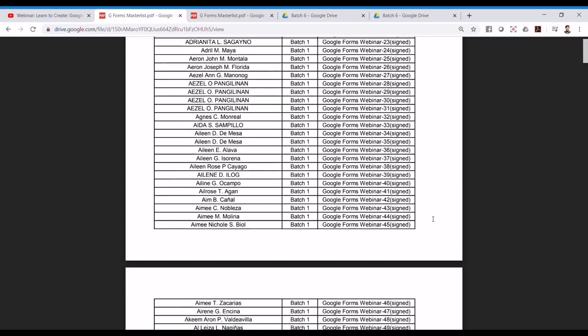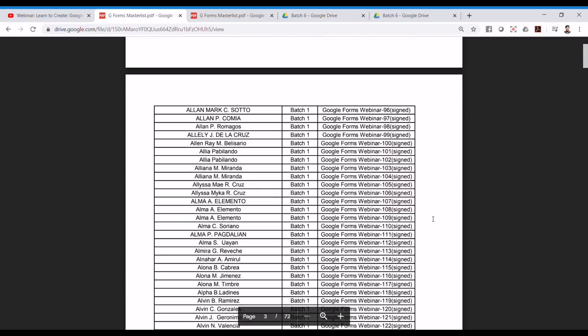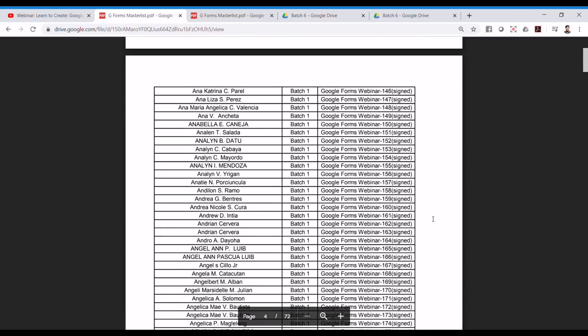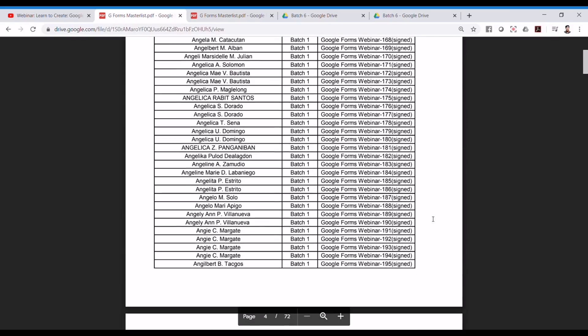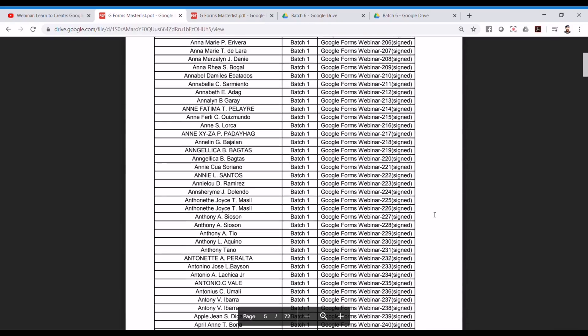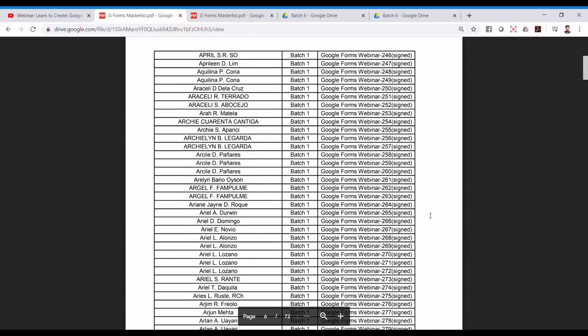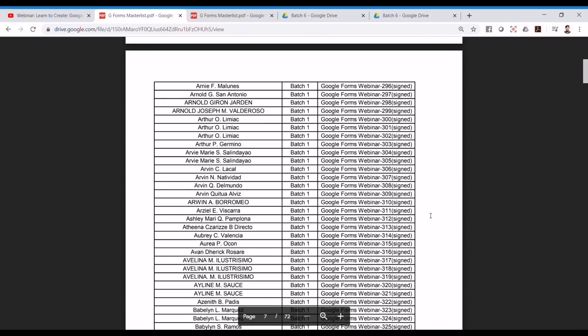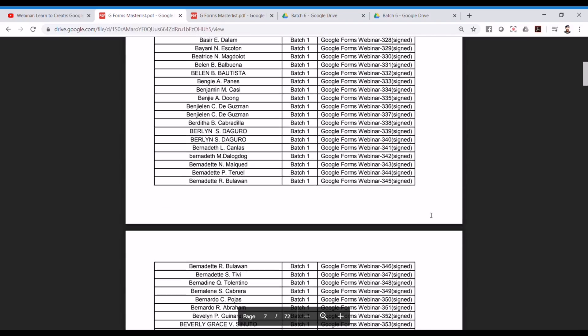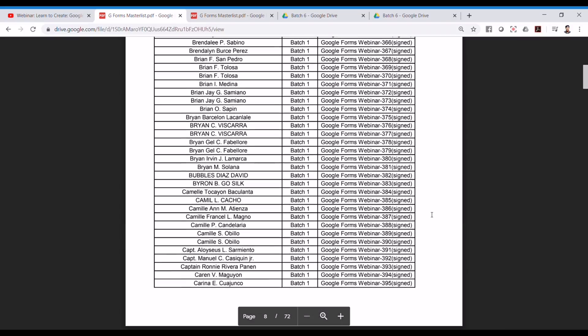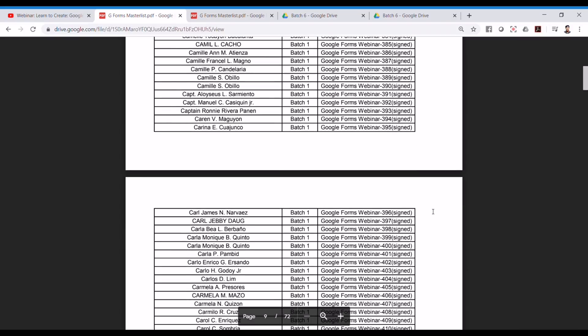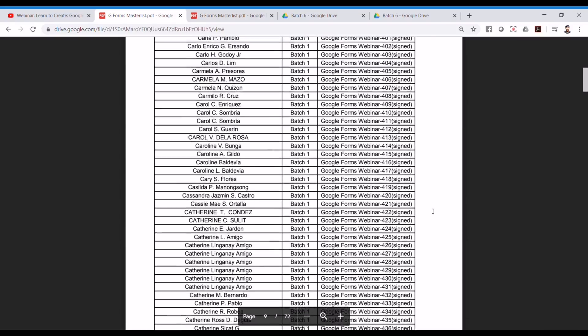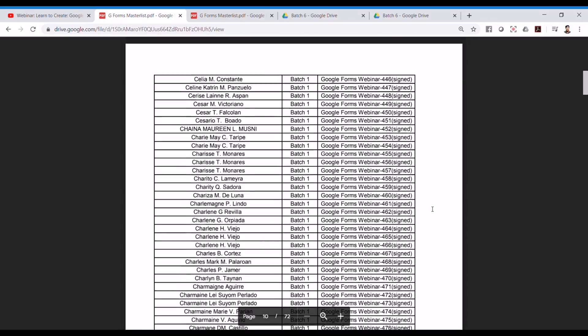Now, you might notice repeating participant names. And these are those who attempted to retake the quiz until they reached the passing score. This serves as a warning to be in fairness to those who took the exam once. And you might be blacklisted in our future webinars once you do this again, even if the instruction was clear to take the exam once.